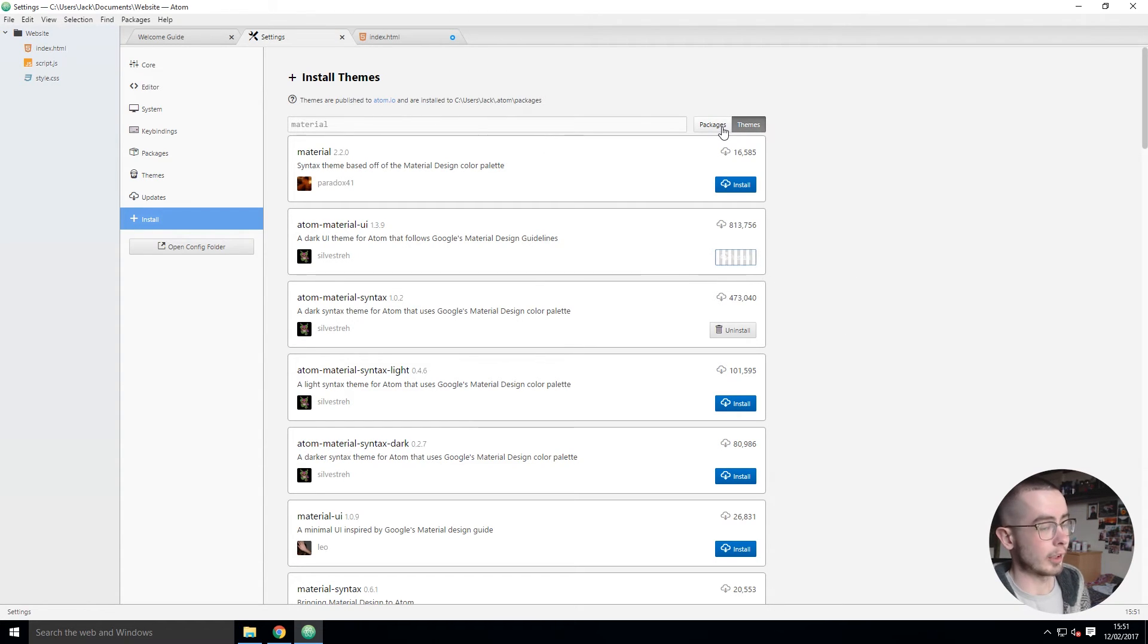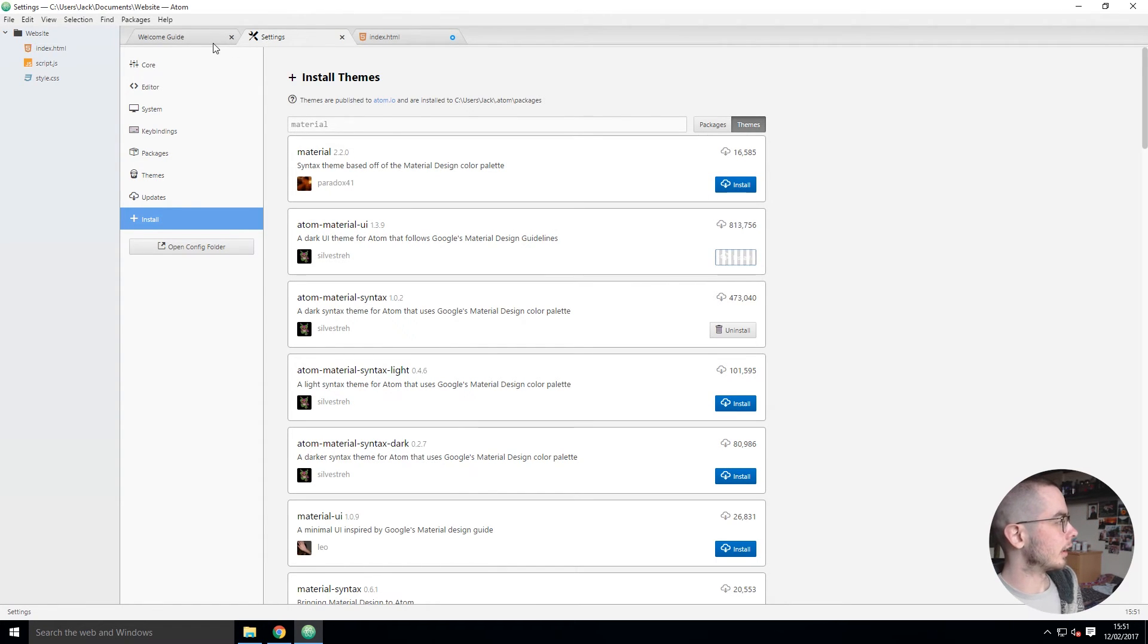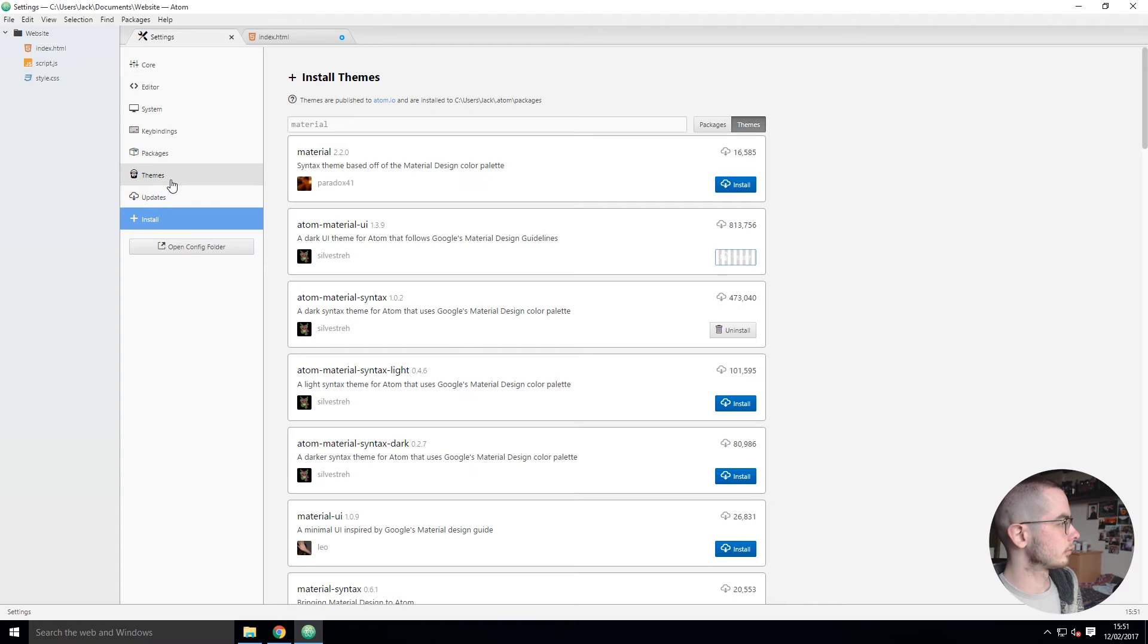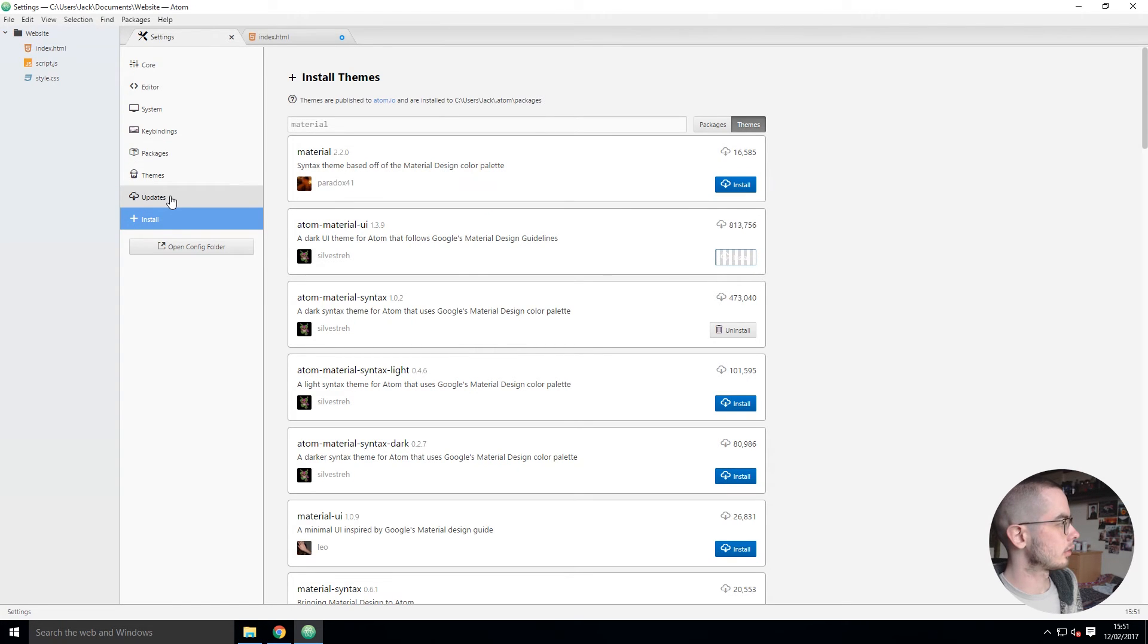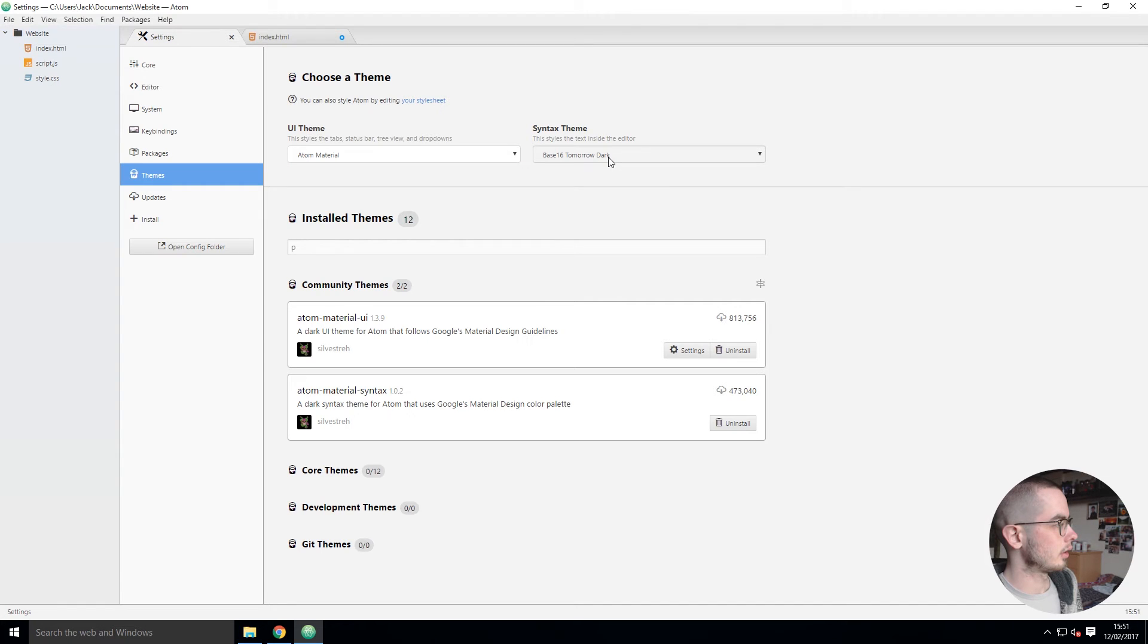Just waiting for that to install. Now if I go into my themes we'll have the new options for Atom Material and then we can set this to Atom Material as well.